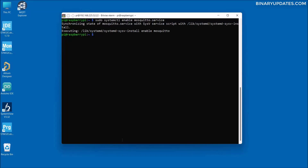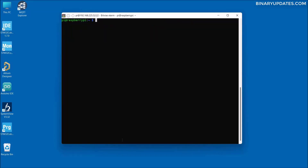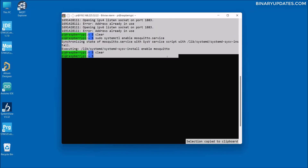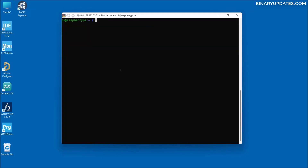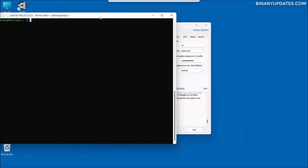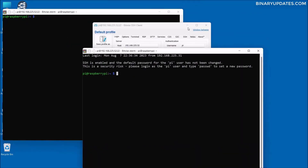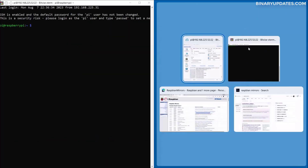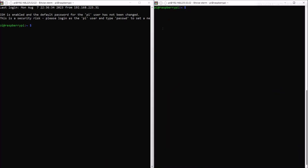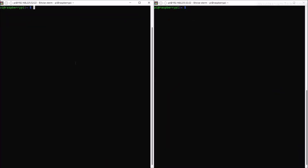To test publish and subscribe messages, we need two terminals. One terminal will be the subscriber and the other will be the publisher. Let me put one terminal on the right side and one on the left side.